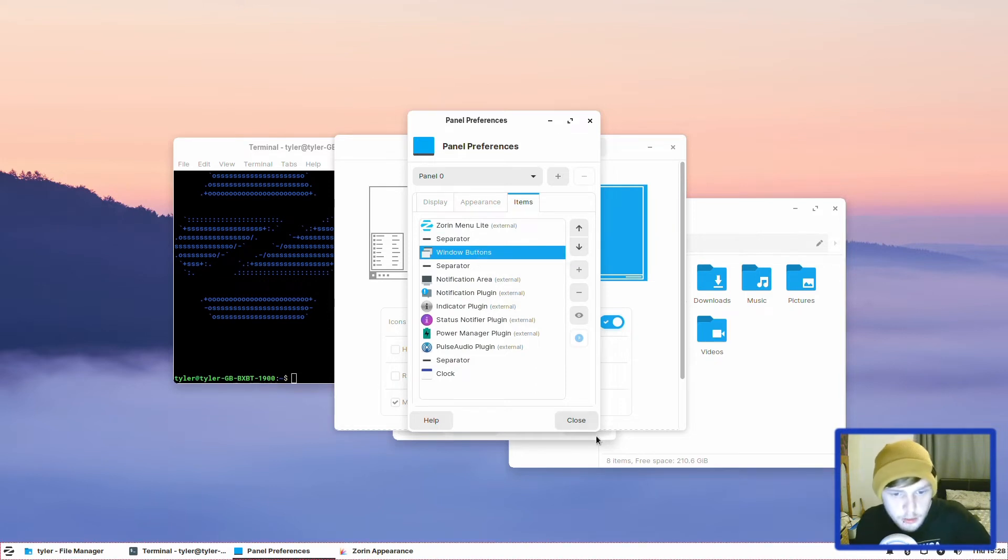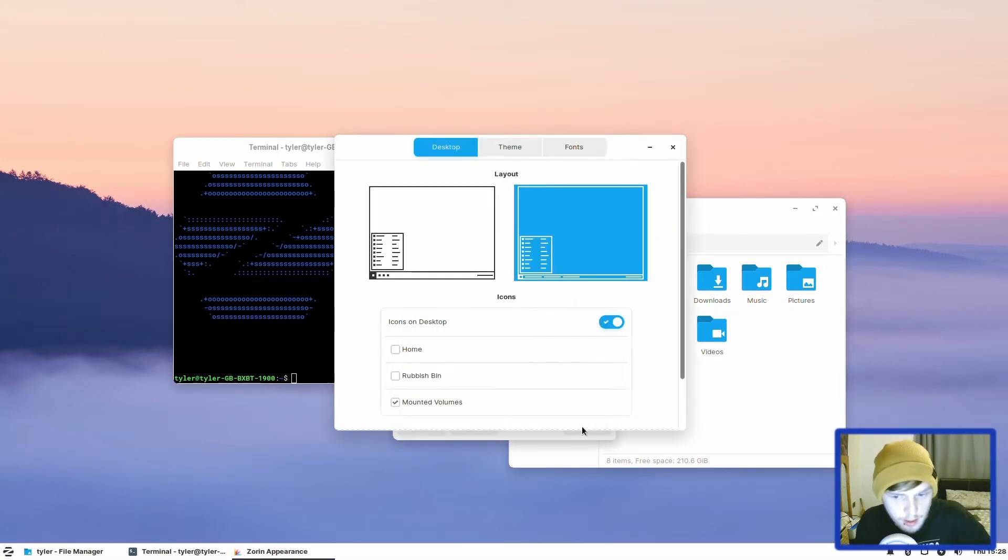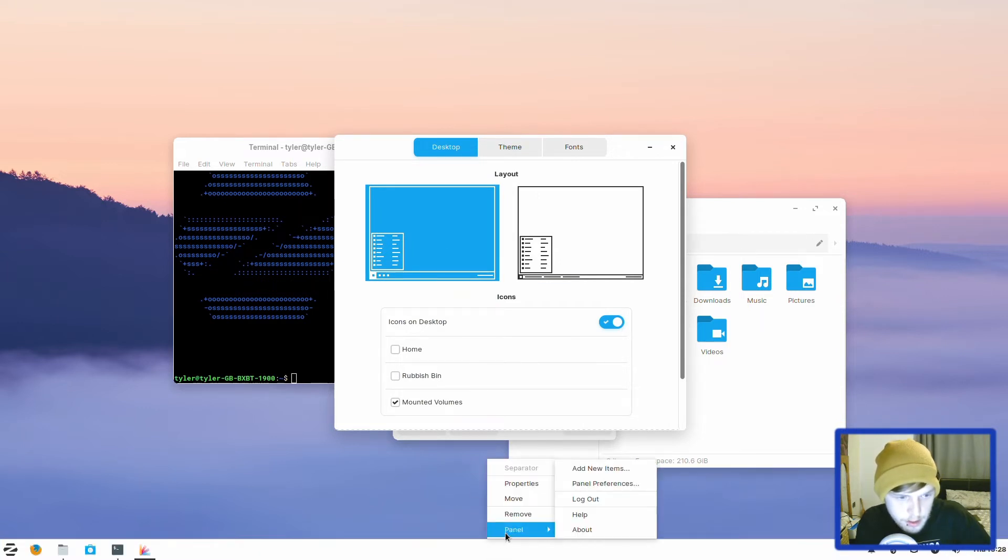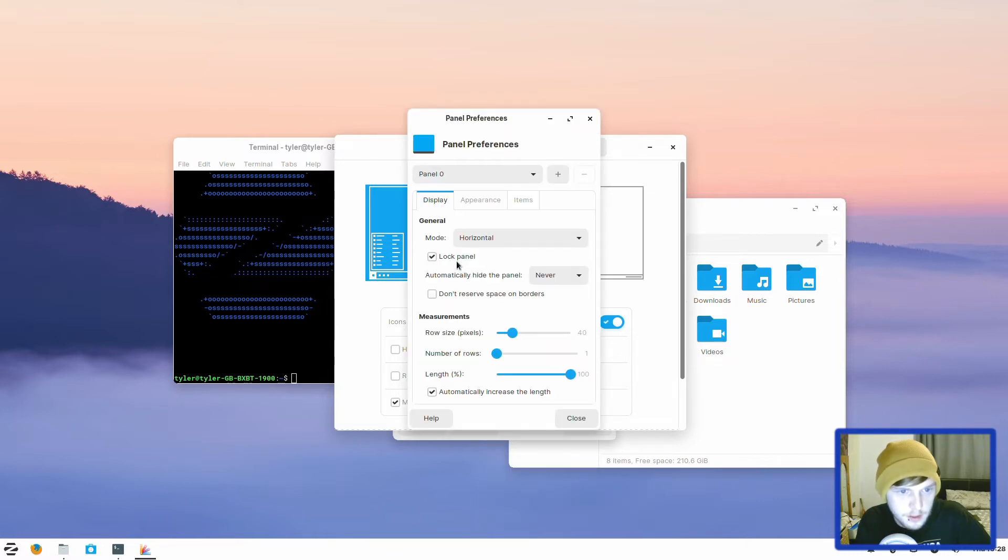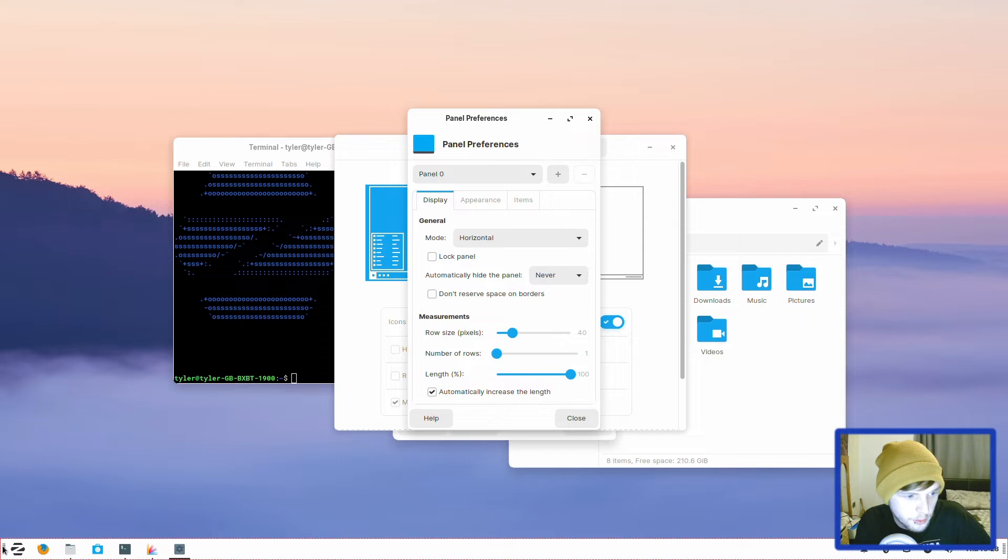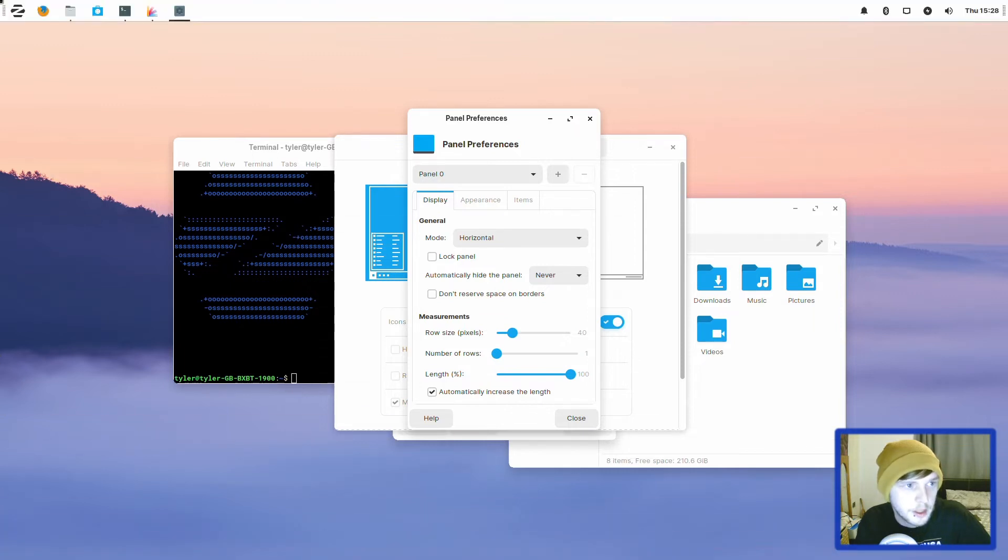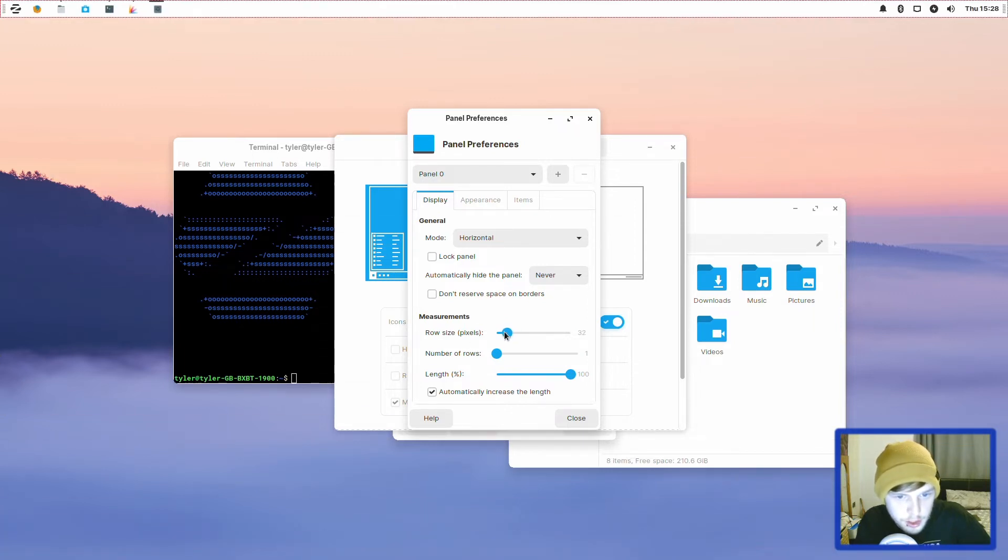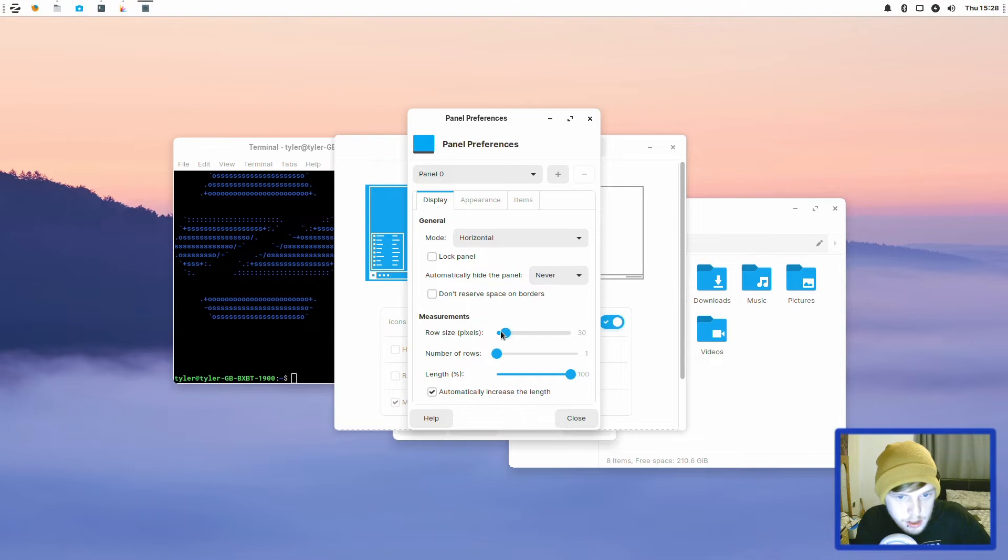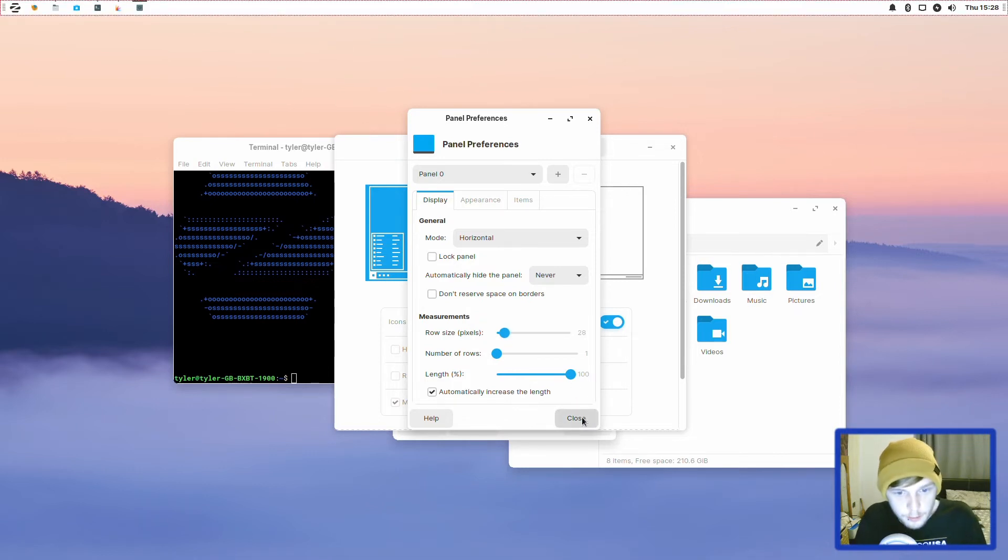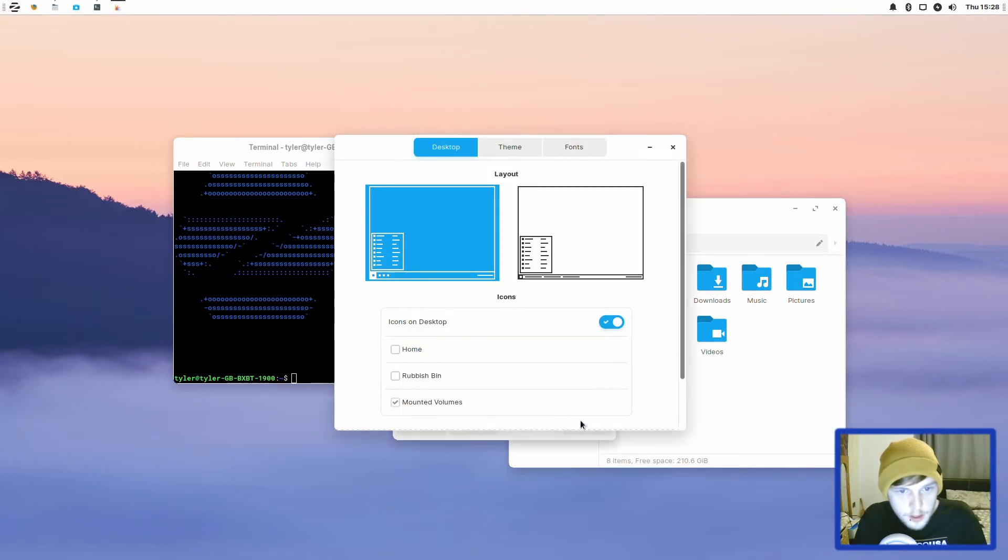I actually quite like the DockBarX plugin. So let's go back to that and then let's move it back to the top like we had it before. Panel Preferences and we're just going to unlock it. And then let's bring that all the way back up and then let's bring that back to about 28-ish. There we go.